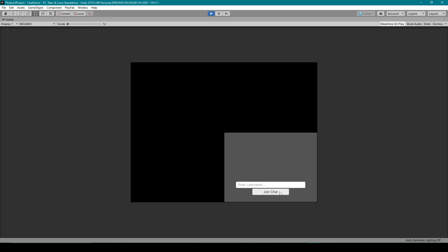And so what I've done is I've removed that code from the start function and I've added it to a public void function that we can then pair to this join chat button. You then need to create a public function with the string parameter that we can pair to this input field for reading in the player's username.